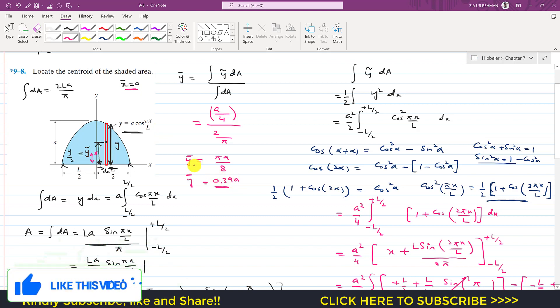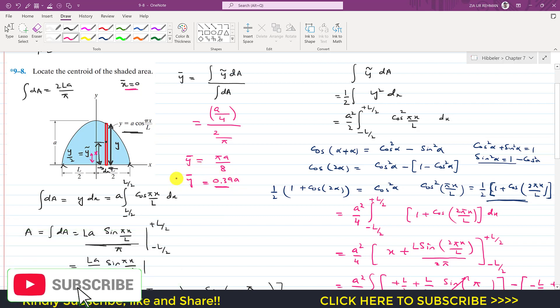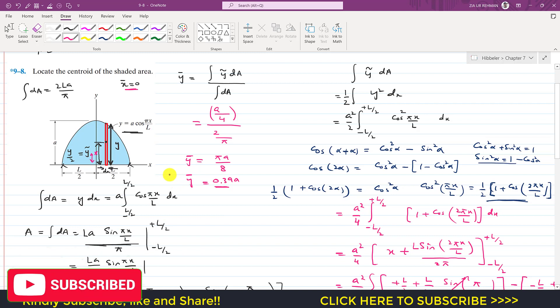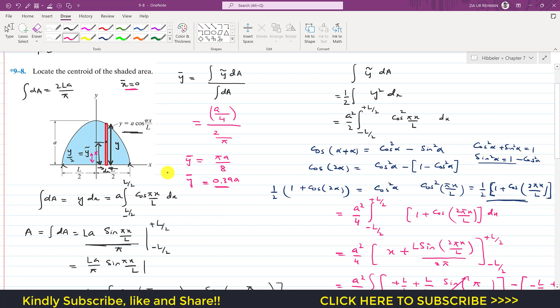So this is the solution of this problem. I hope you understood the solution. Kindly subscribe to my channel for solutions to more problems, and like this video if you want me to solve more problems from Hibbeler Statics.